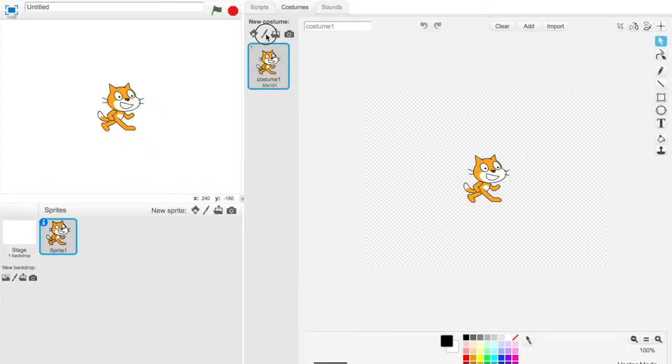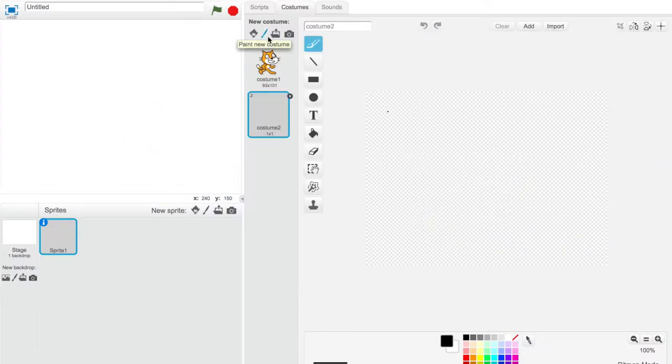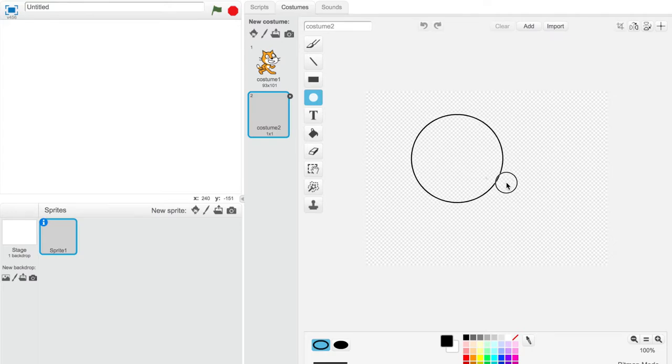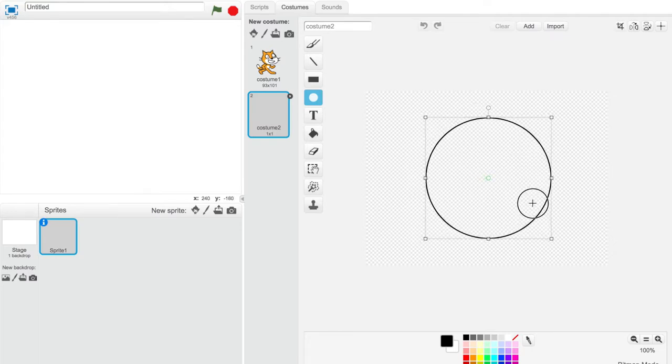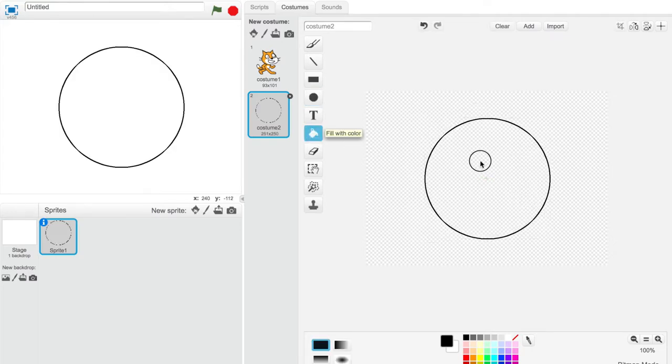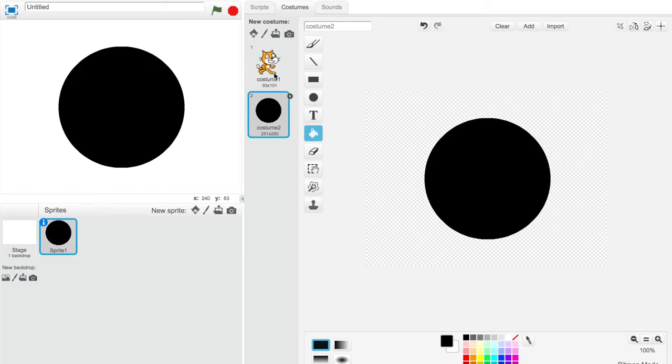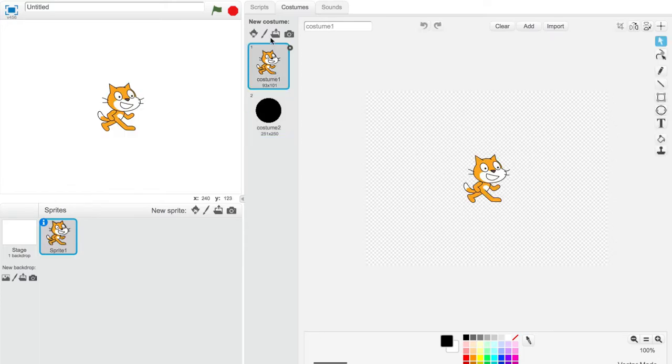Our first step is to create our hitbox. This will be done as a costume of our sprite. Make sure to create a very simple shape that is a different size than your sprite's main costume. For this example I'll make a huge circle.